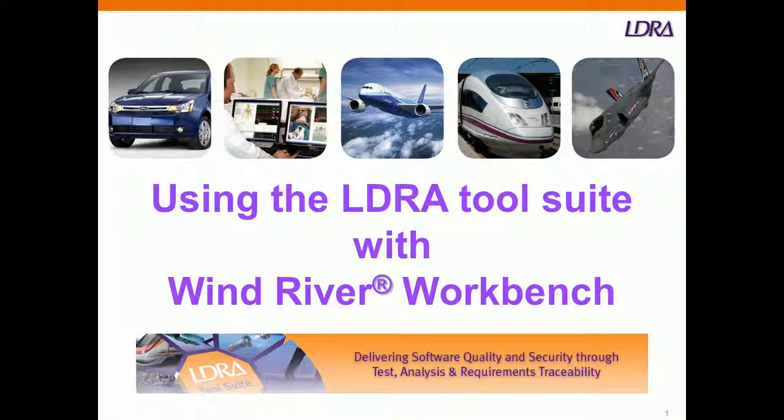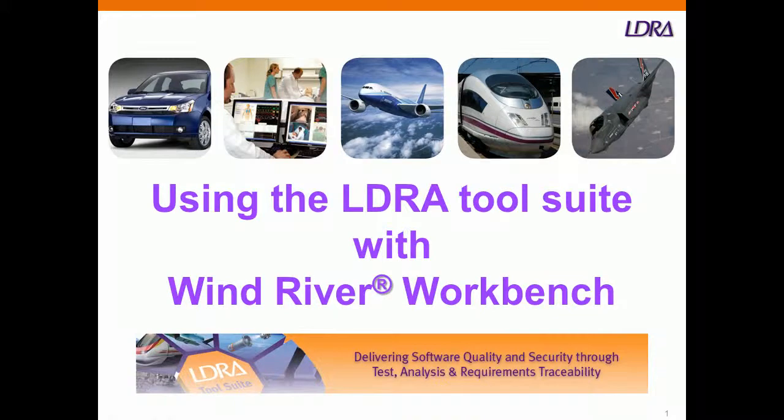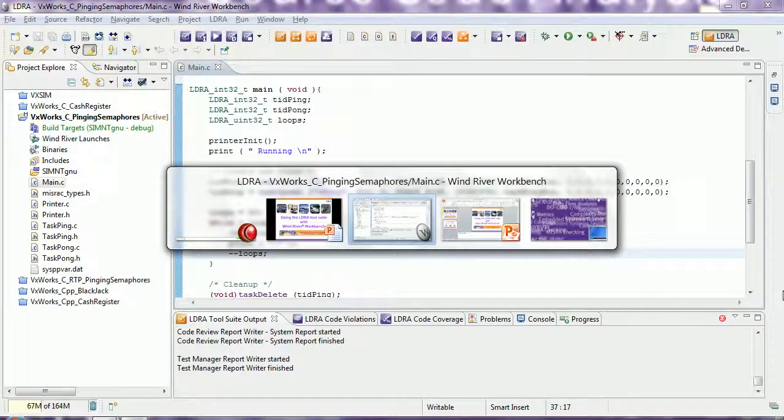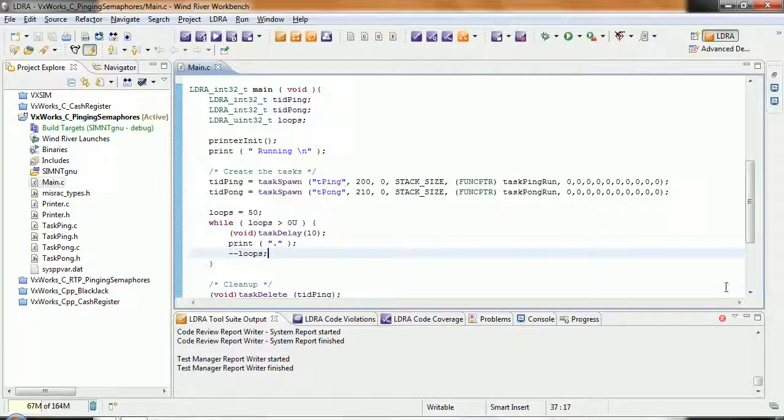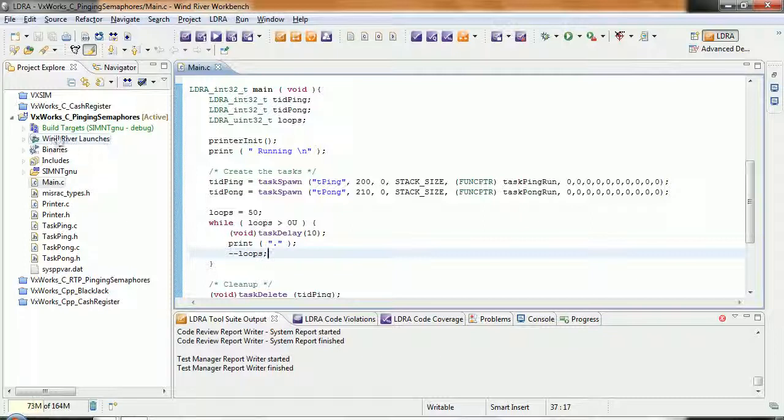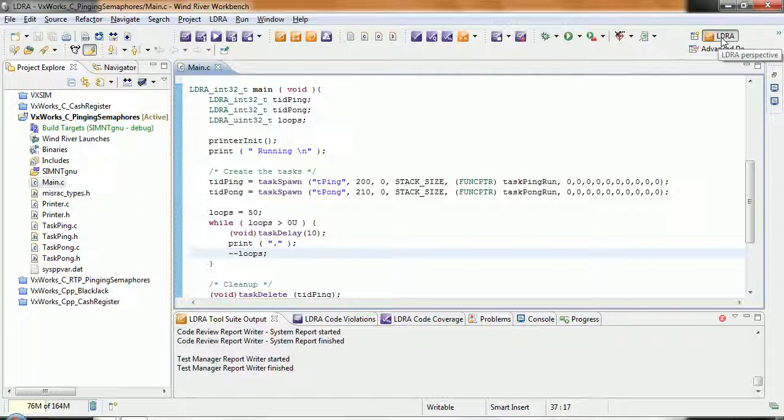Let's take a look and see how we can use the LDRay tool suite with Wind River Workbench. Let's start by looking at Wind River Workbench. What I've done here is I've created a project using VxWorks, installed the LDRay plugin, and then selected this LDRay perspective.